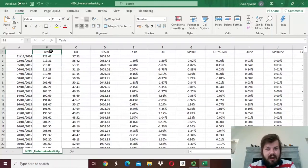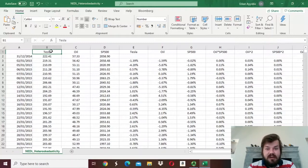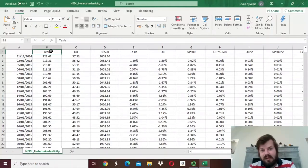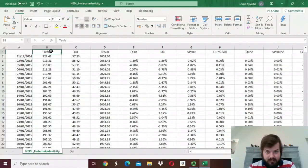Initially, Engle applied ARCH models to describe the behavior of inflation series, but later on it has become even more prominent in describing the volatility formation for financial time series — that is, stock prices, stock indices, and so on.